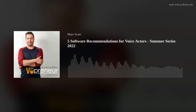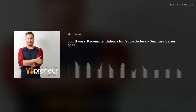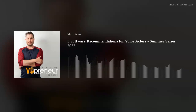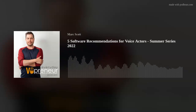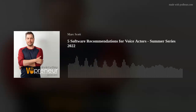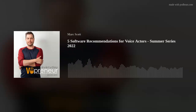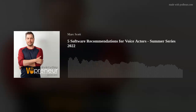Having your voiceover demos easily playable and downloadable on your website is essential. The Voice Zam Player lets you do that across any device and browser. There are also options for adding play buttons in your email signature, tracking your listens, and even putting videos in your demo player. Sign up now at voicezam.com/markscott and receive an instant $25 credit. For full details and to claim this offer, visit voicezam.com/markscott.